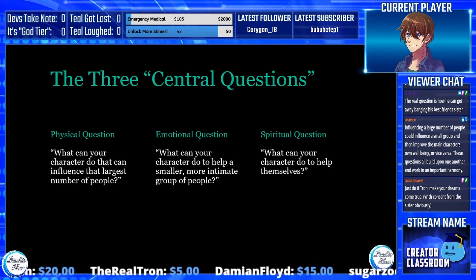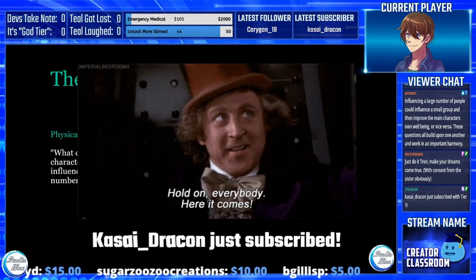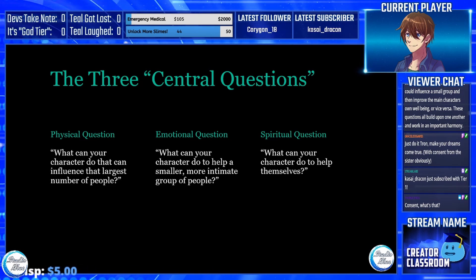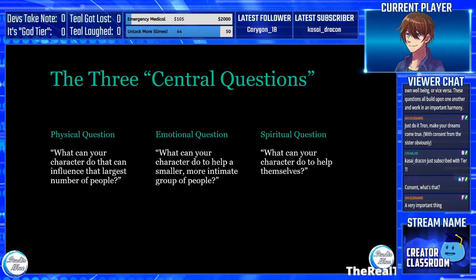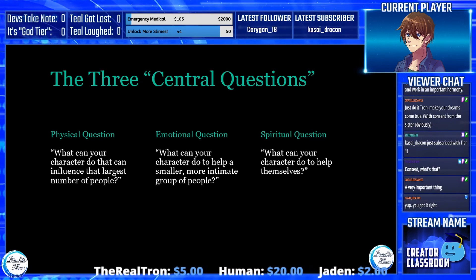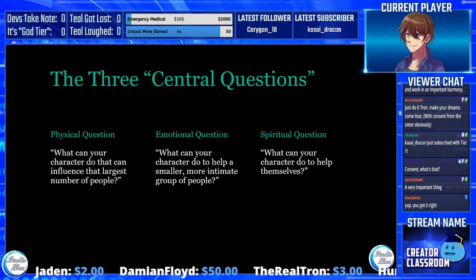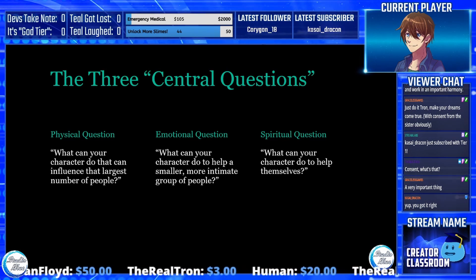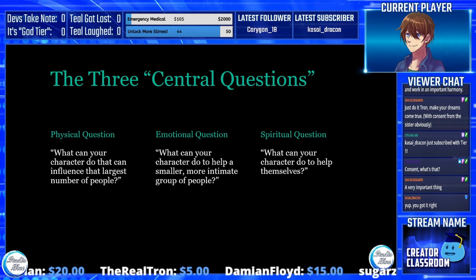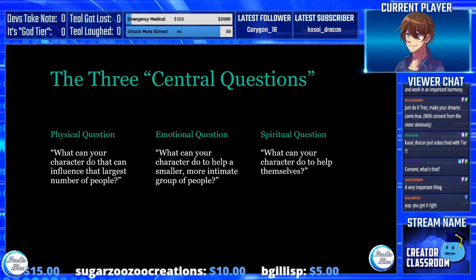Toasty makes a great point: influencing a large number of people could influence a small group, and then improve the main character's own well-being, or vice versa. These questions all build upon one another. Whenever a character completes something and it leaks into something else — getting bigger or smaller — like Cloud Strife in the original Final Fantasy 7, coming to terms with his own problems allowed him to reach out and save the world from Sephiroth. They can come in, they can go out, but they all connect.